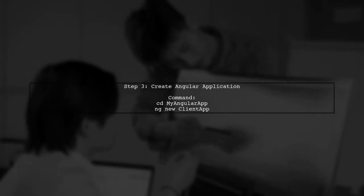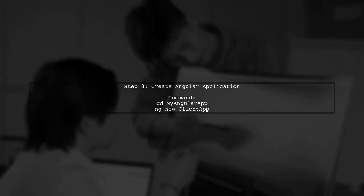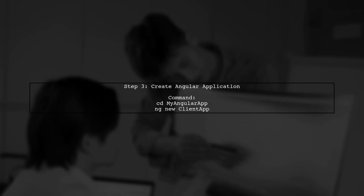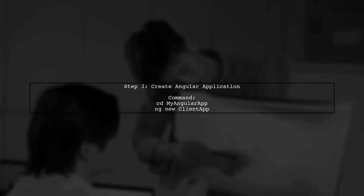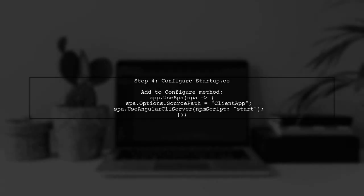Now we will integrate Angular into our ASP.NET Core project. Navigate to your project folder and create a new Angular application using Angular CLI. After creating the Angular application, we need to configure the ASP.NET Core project to serve the Angular files. This involves modifying the startup.cs file to include the necessary middleware.